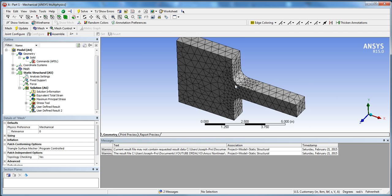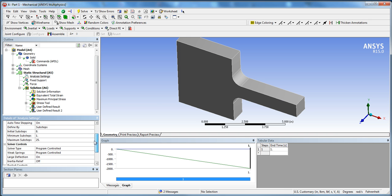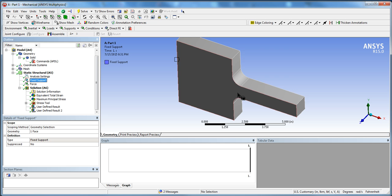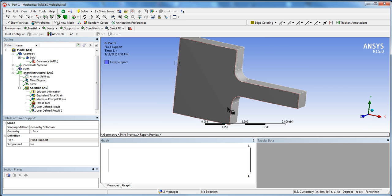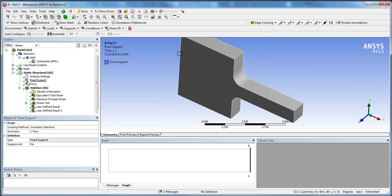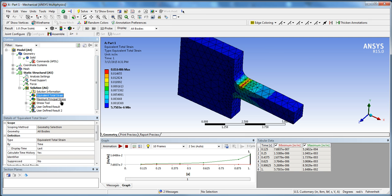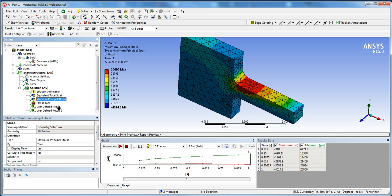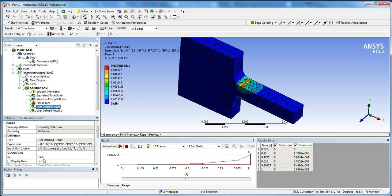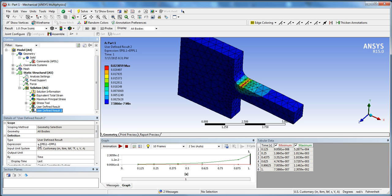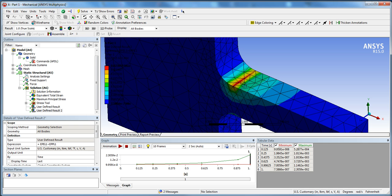We did a quick mesh and we went through the analysis settings, made sure large deflections was on, added a fixed support on the back, and added a load. Then we got our strain or maximum principle stress, and also I think I went through the custom strain results in order for the plastic results, and also maybe went through the EPEL1 and EPPL1 results with you, but I'll go through that again in this tutorial as well.